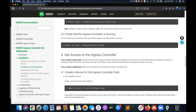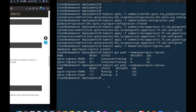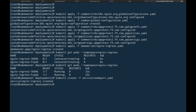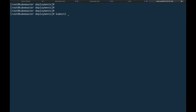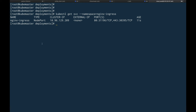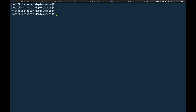The controller pods are running — our nginx ingress controller is successfully deployed. Now let's expose it. We'll deploy the NodePort service. If we do 'kubectl get svc --namespace nginx-ingress', we have an nginx-ingress NodePort service with an IP we can use to access all services put behind it.